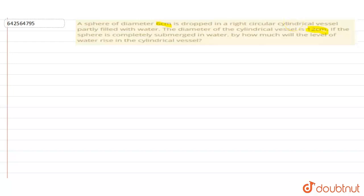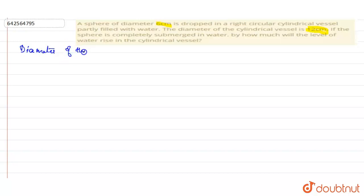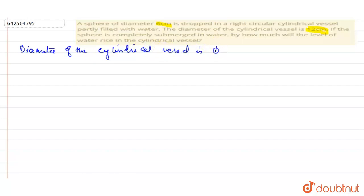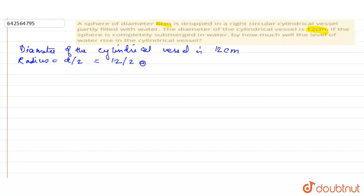Now let's see what all we have here. The diameter of the sphere is 6 cm and the diameter of the cylindrical vessel is 12 cm. We have to find by how much the water will rise. The radius of the cylindrical vessel is equal to diameter divided by 2, which is 12 by 2, equal to 6 cm.